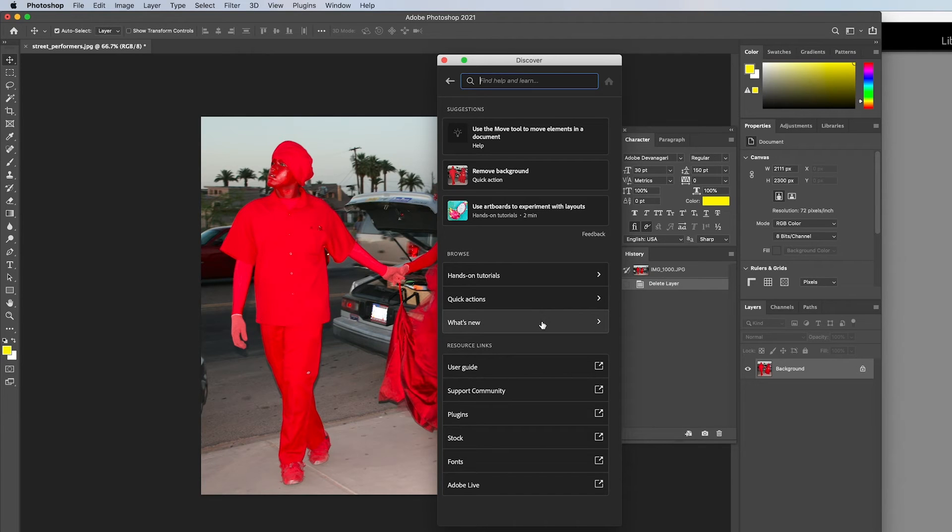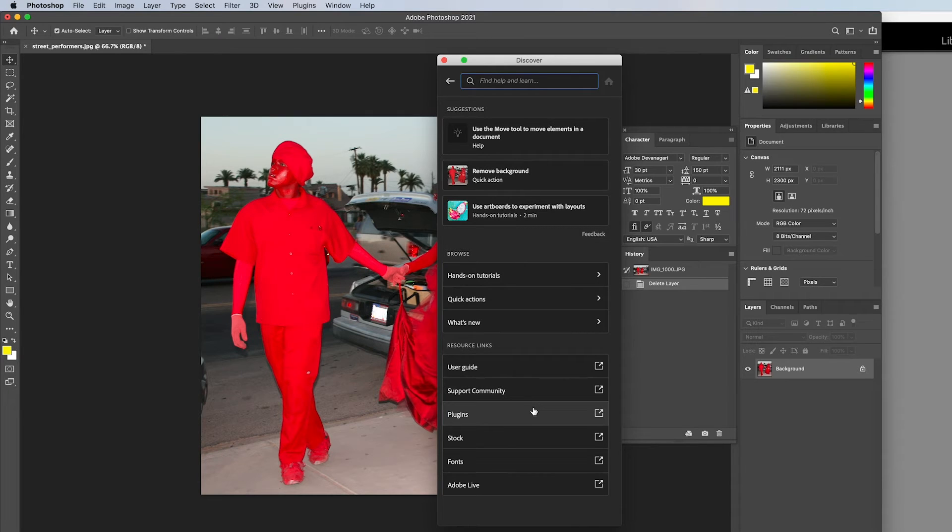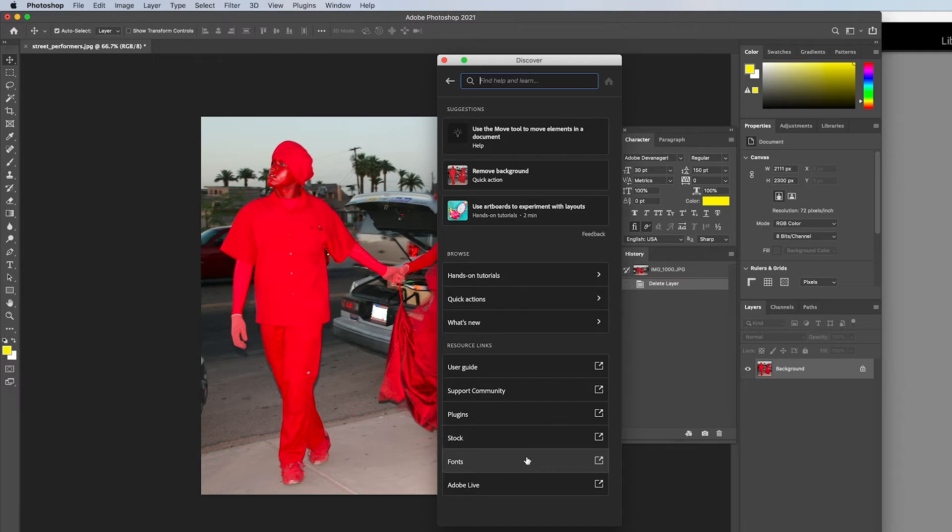Then you are provided with resource links to a user guide, support community, plugins, Adobe stock photo collection, Adobe fonts, and Adobe Live.